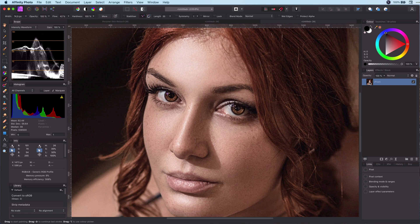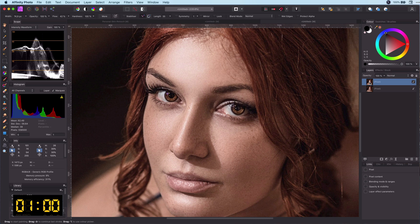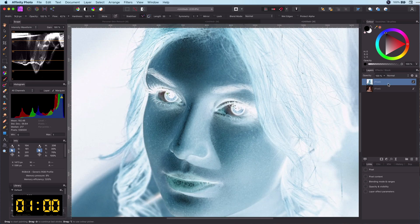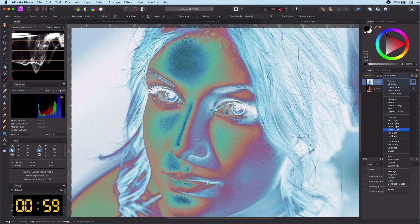First thing you need to do is as always to copy the current layer with Command J. Next we invert with Command I and set the blend mode to vivid light.